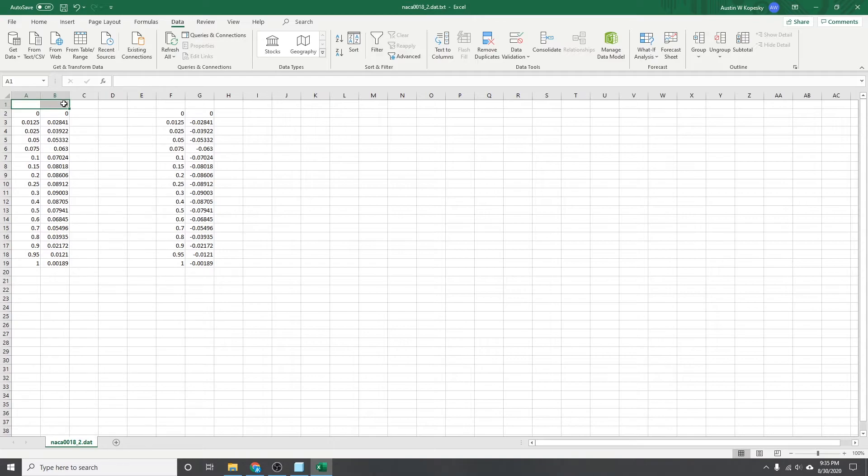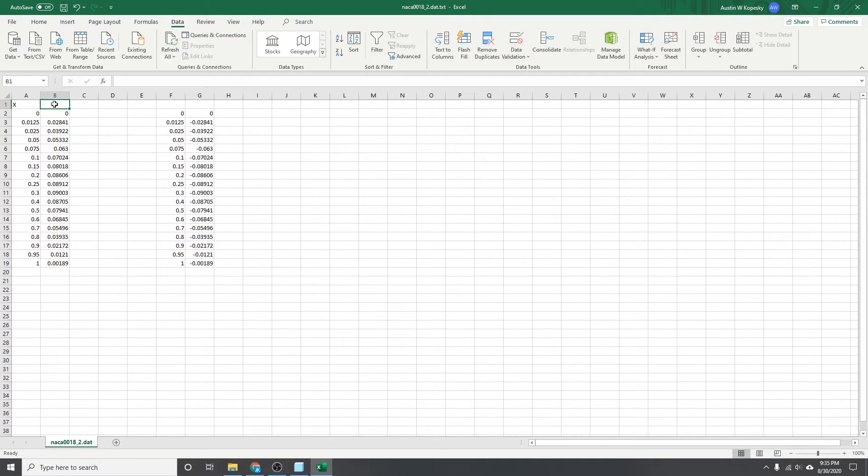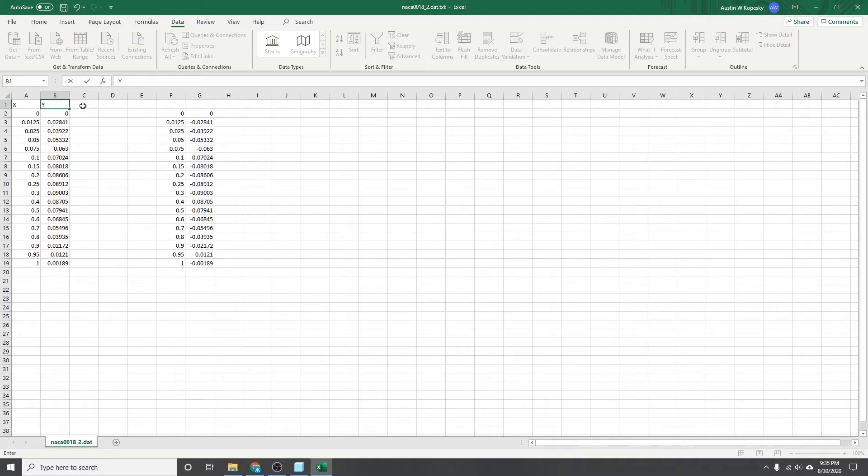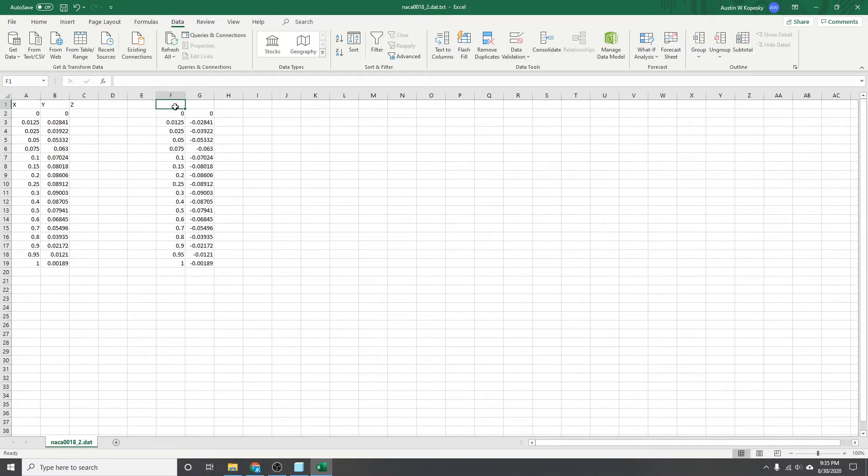Another thing that we'll have to do is if there's any header information that came with your text file, you'll want to delete that. And then in this top row here, you'll have to make X, Y. And then even though you only need X, Y data for this, Creo still needs a Z coordinate. So you add that in there.